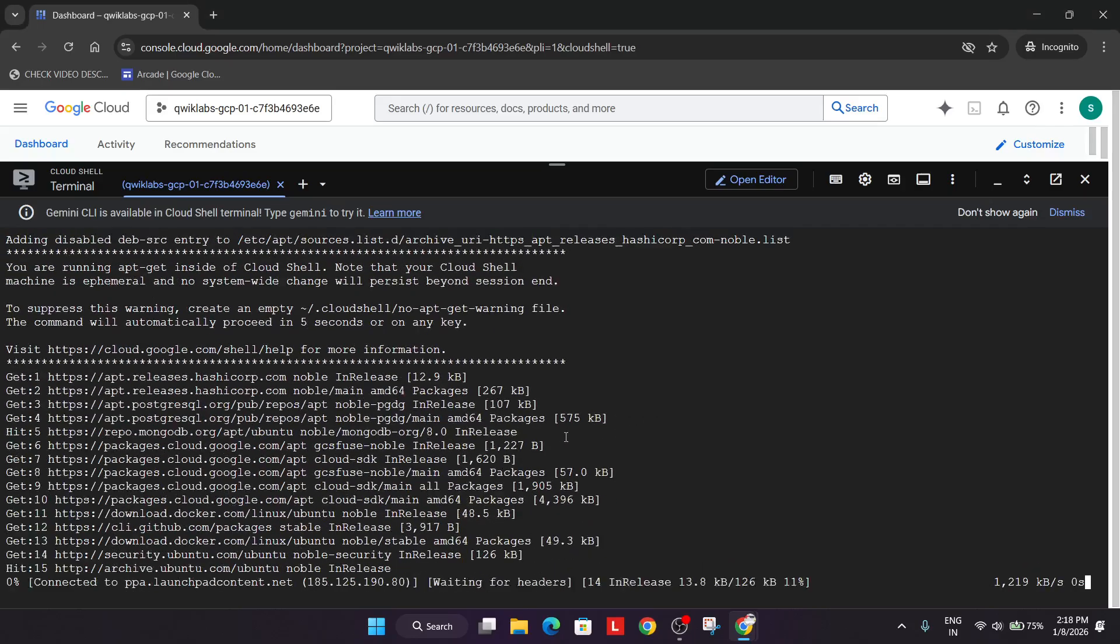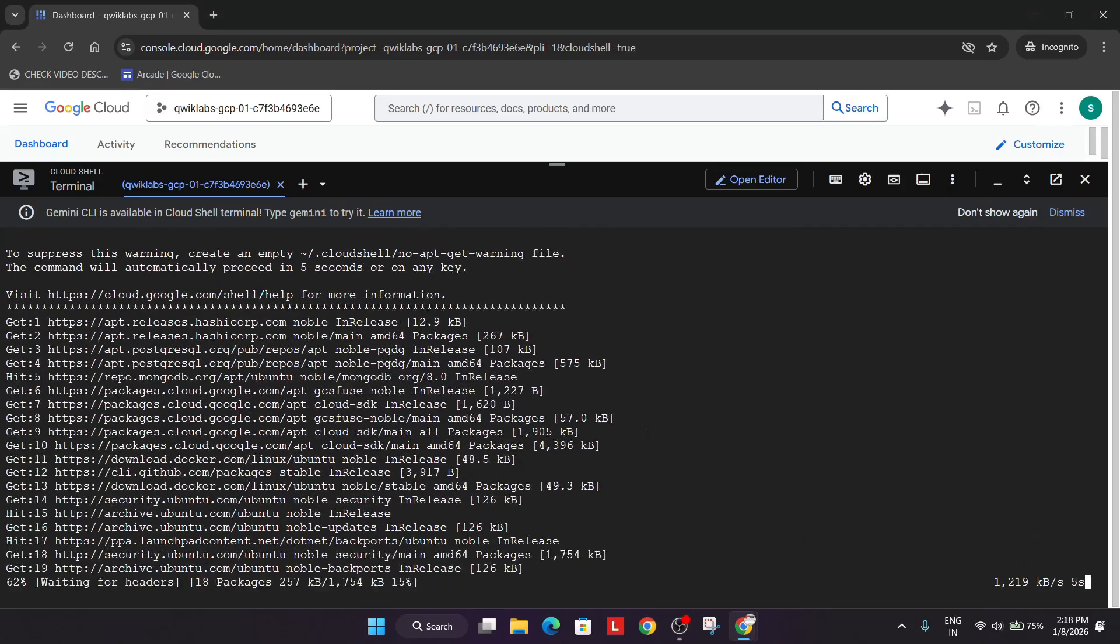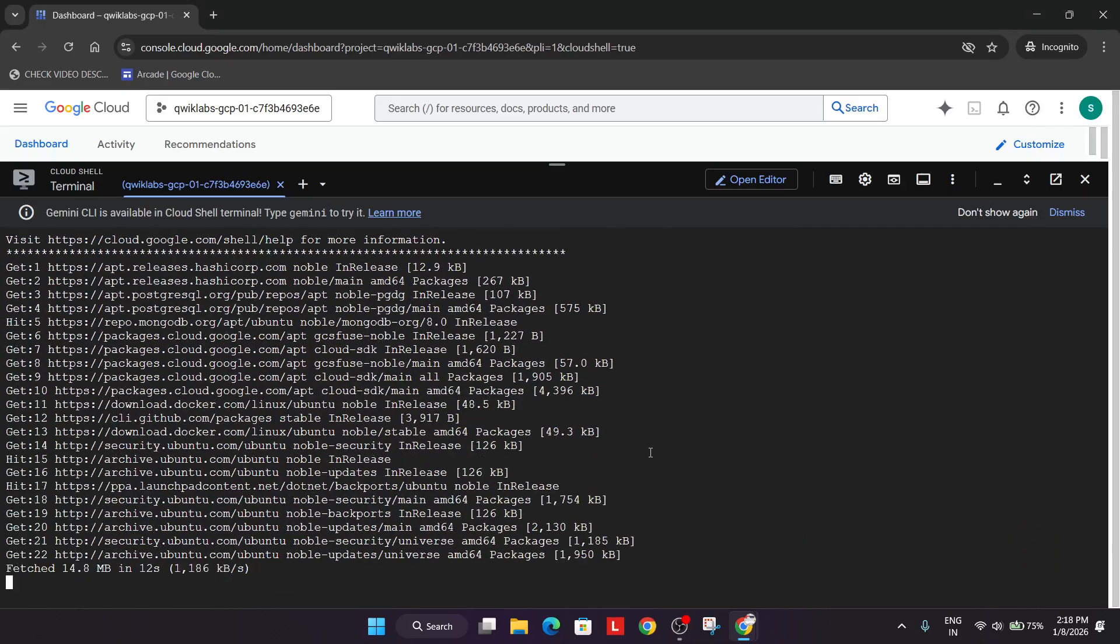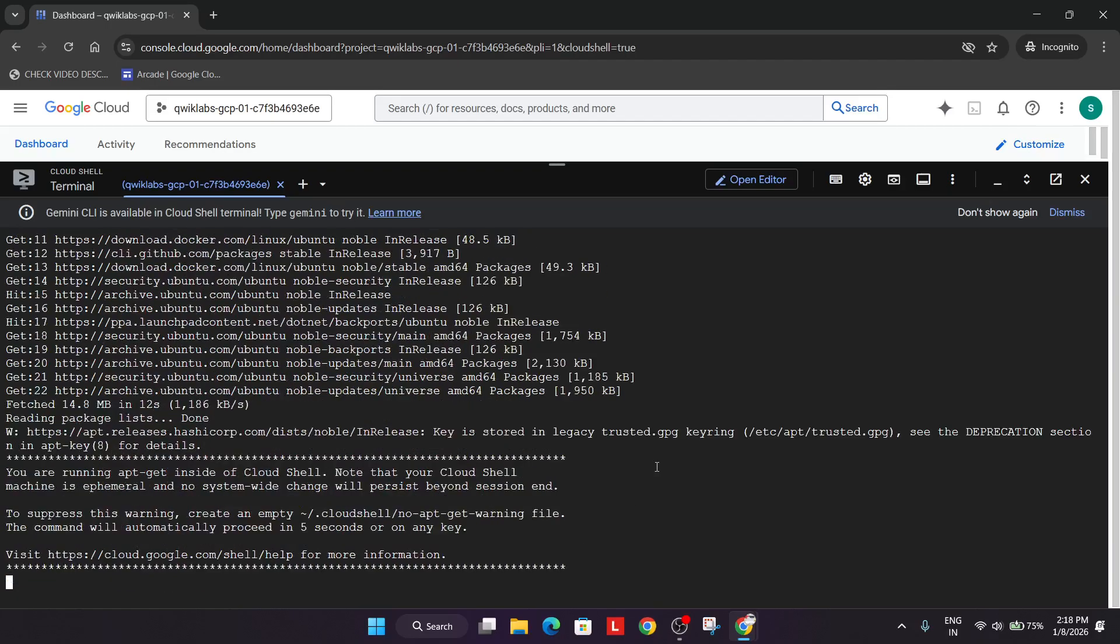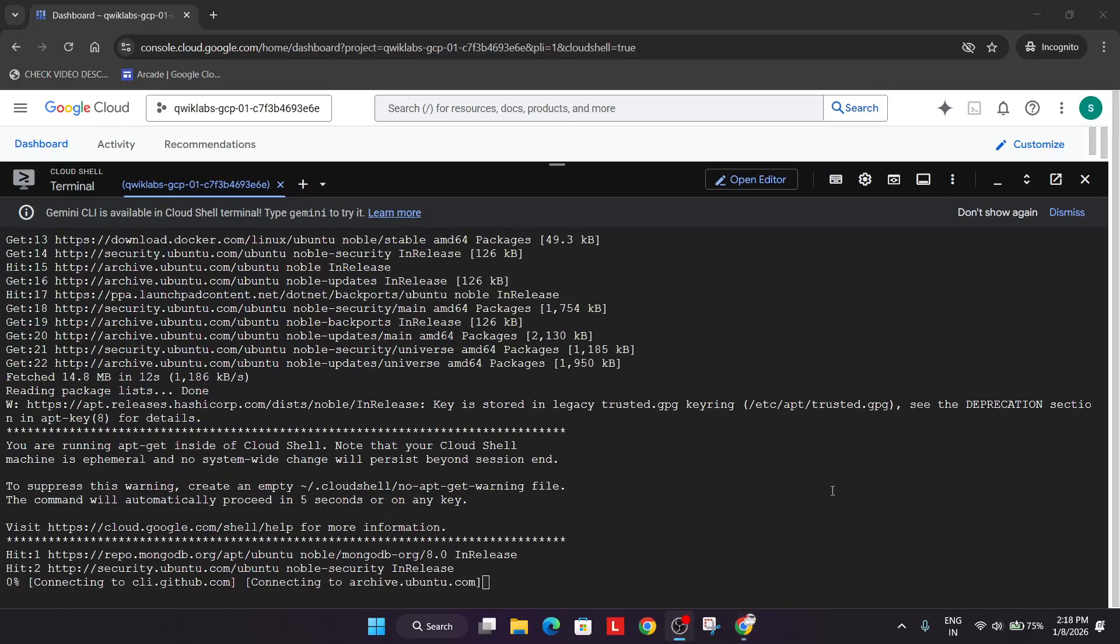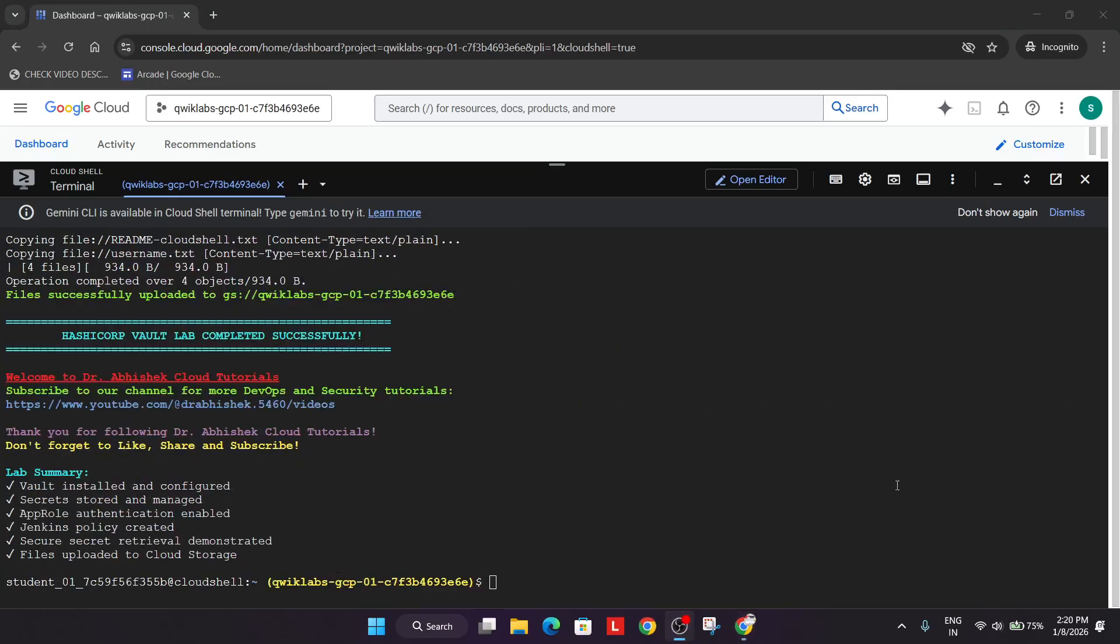You need to just wait for some more time. For related lab solutions you can check the channel. Let's wait for some more time and after that we will hit check my progress.